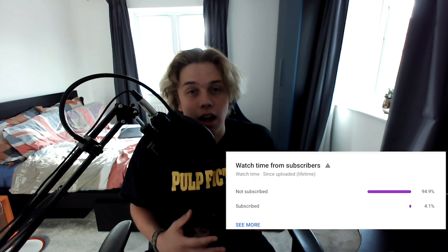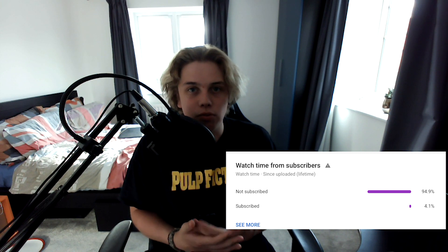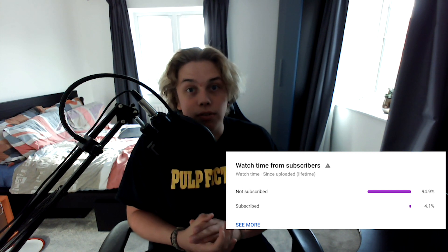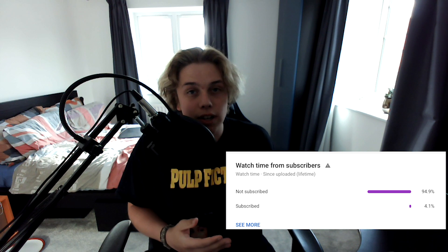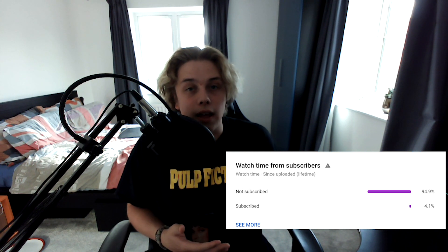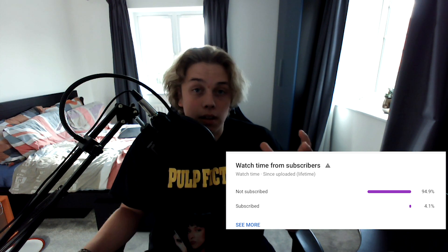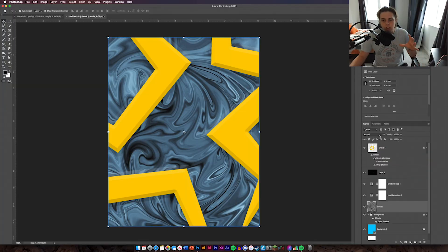Quick update: a lot of you aren't subscribed despite watching the videos. I'm not forcing you, but if you're enjoying the content it really helps me out if you subscribe. I'm trying to reach that thousand-subscriber mark so I can start improving the videos and creating more content for you. Thank you for watching — enjoy the video.